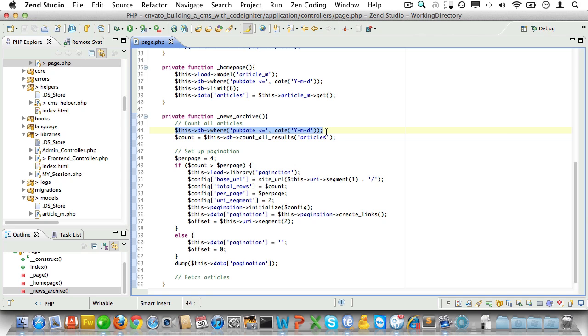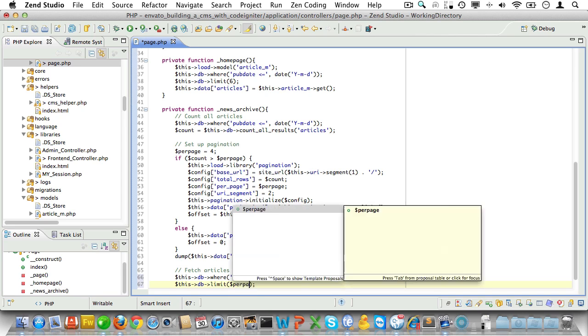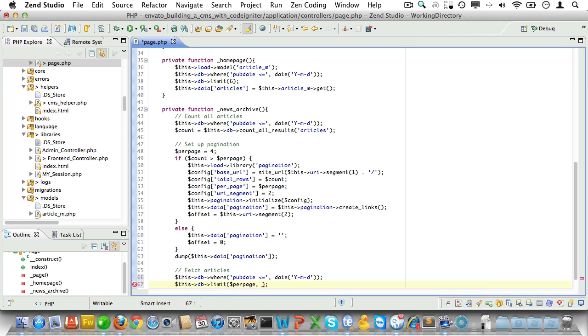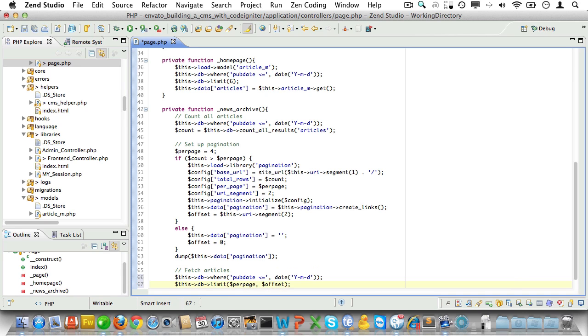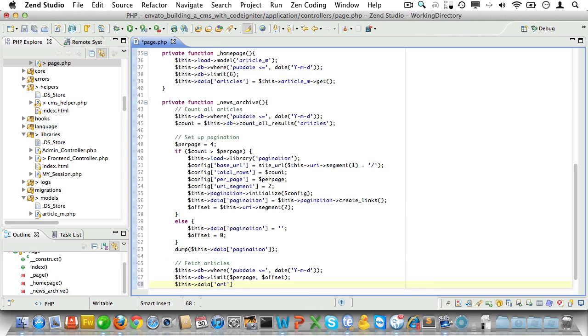Again we'll copy the WHERE statement for pubdate and paste it in here. Now we'll limit the results. Pass in the limit parameter first and that will be the per_page value. And pass in the offset as the second parameter. Now watch out this is exactly the other way around from regular SQL syntax.